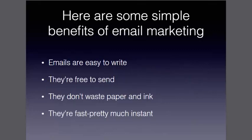So here are some simple benefits of email marketing that maybe you haven't thought about. Emails are easy to write, they're free to send, they don't waste paper and ink, and they're fast. They're pretty much instant depending on your internet speed.